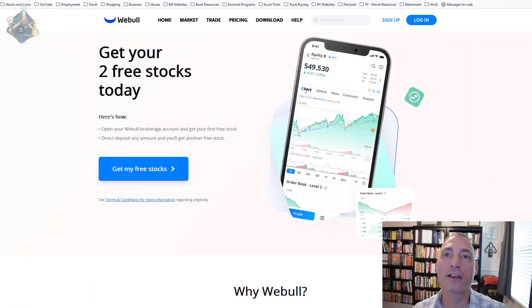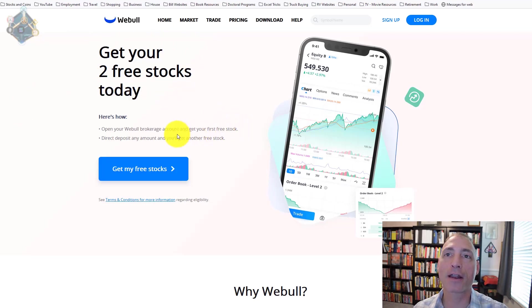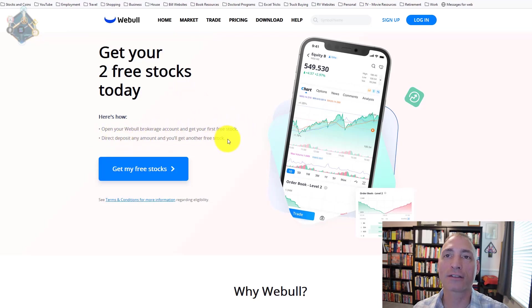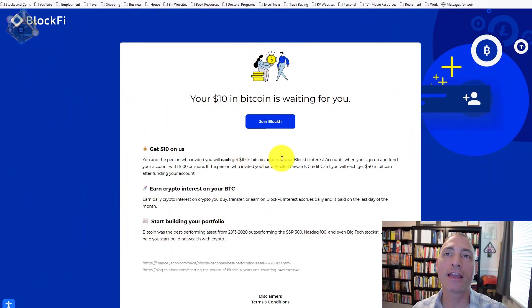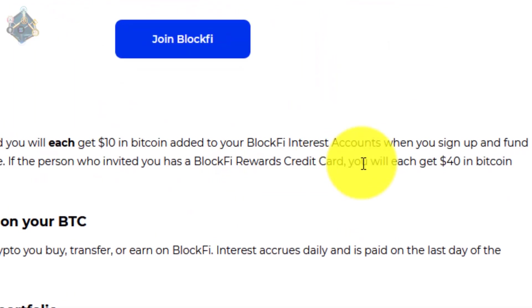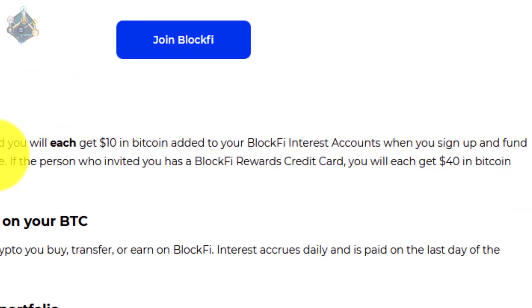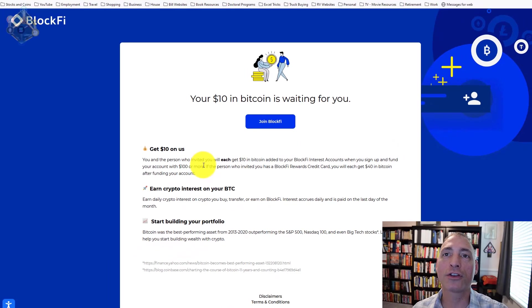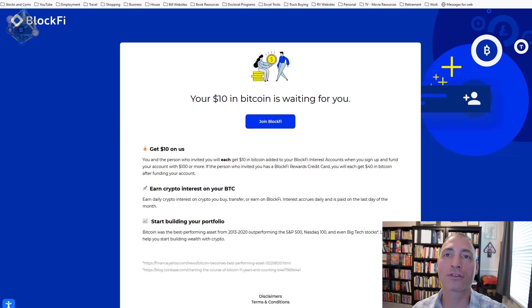Crypto newbie here to tell you how you can get $2,340 in free stocks. All the links are in the description. Sign up for WeBull and get two free stocks valued up to $2,300. Deposit any amount and you get your second stock. Next we have BlockFi - get $10 in Bitcoin just for signing up. You need to deposit $100 to get your $40 in Bitcoin.